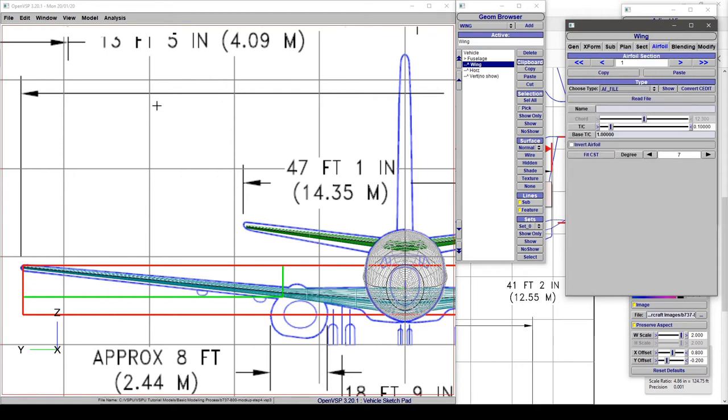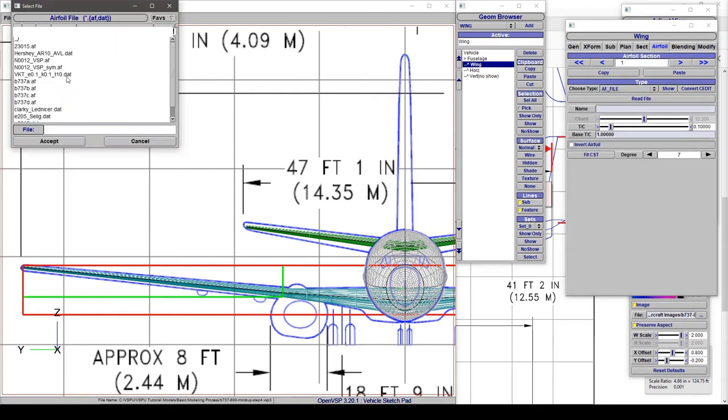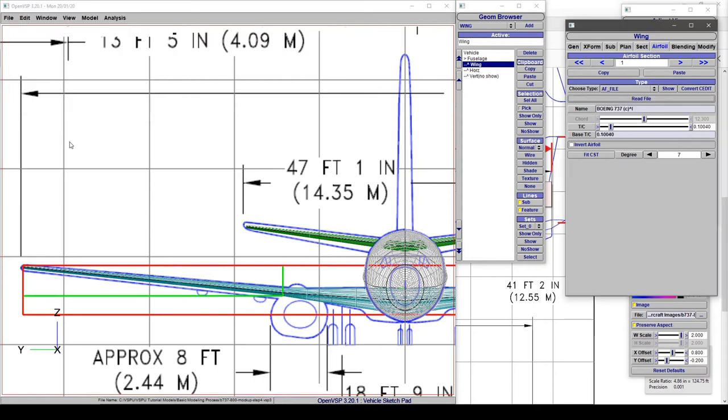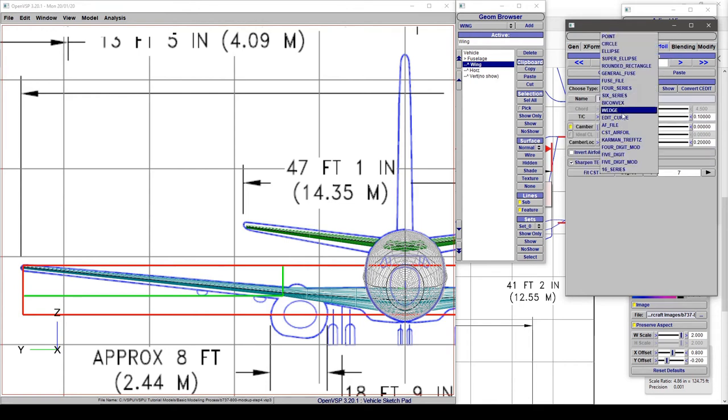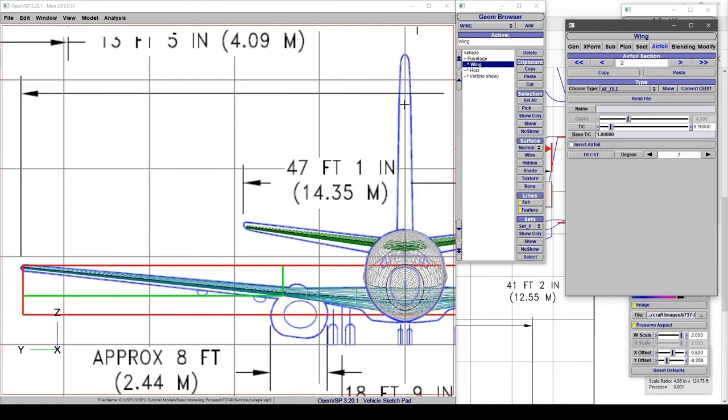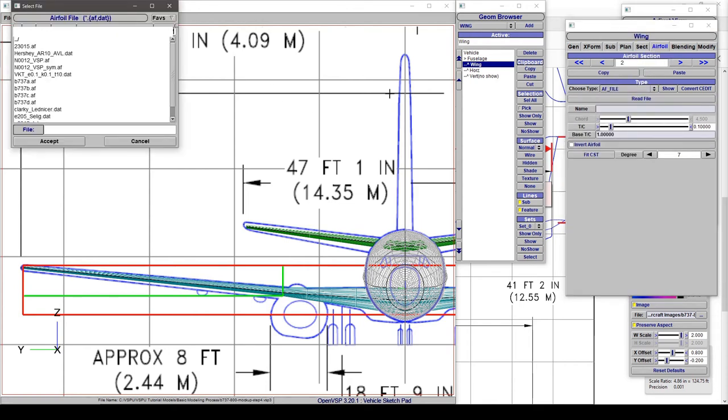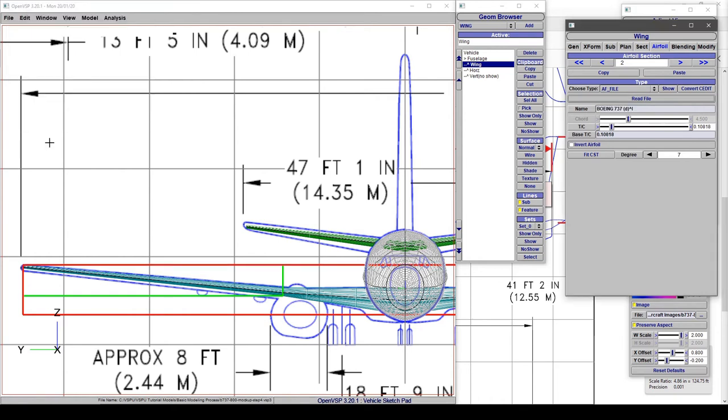Again change that to airfoil file, read file, and choose C. That's getting right. And then let's go out to the tip. We're gonna again change this to airfoil file, read file, and we're gonna choose D.